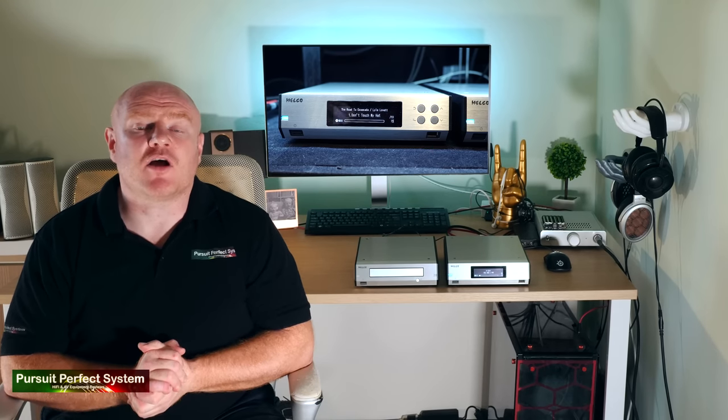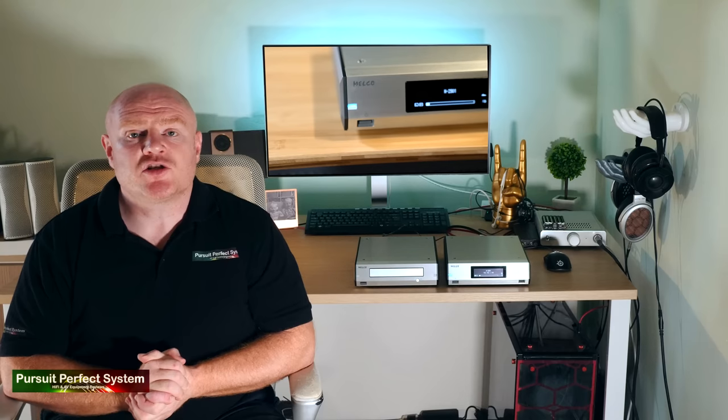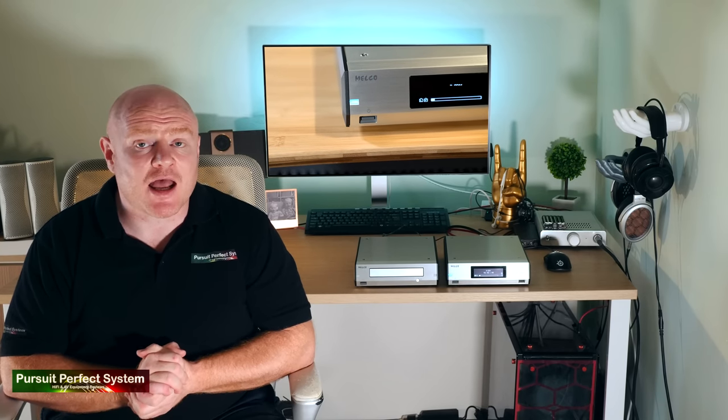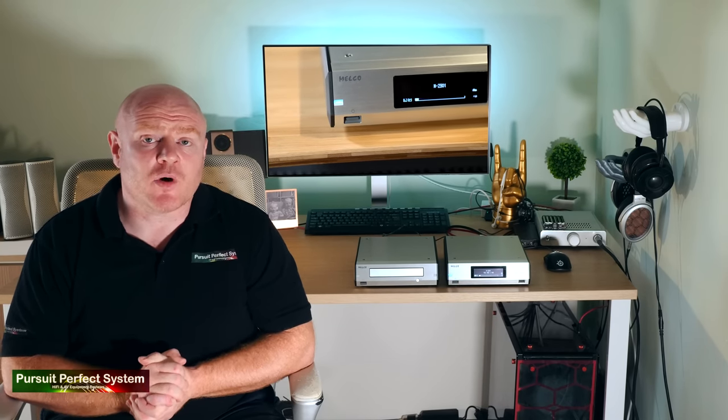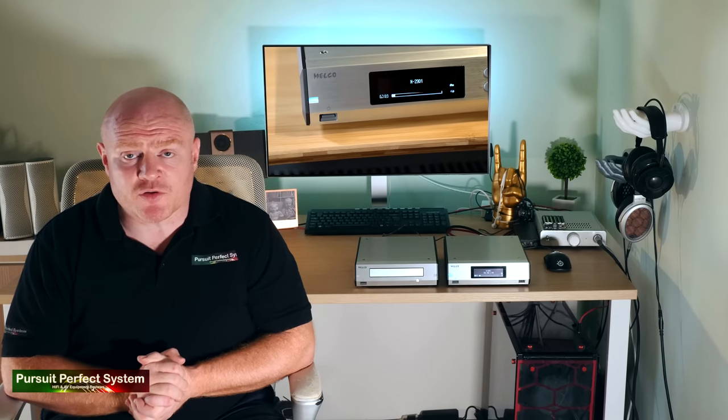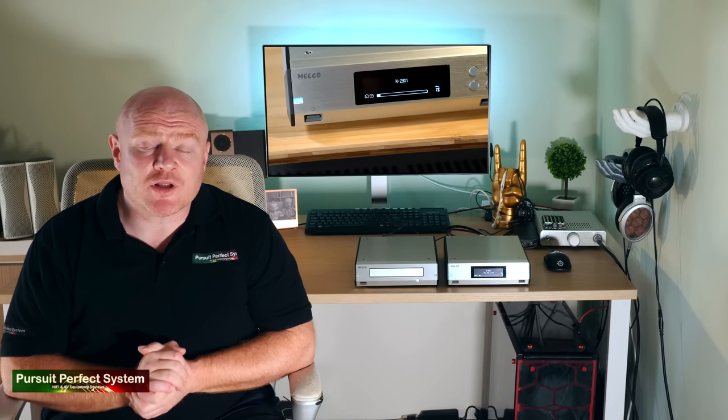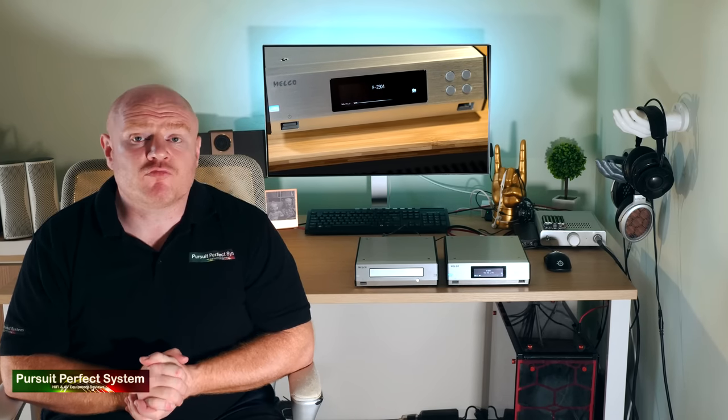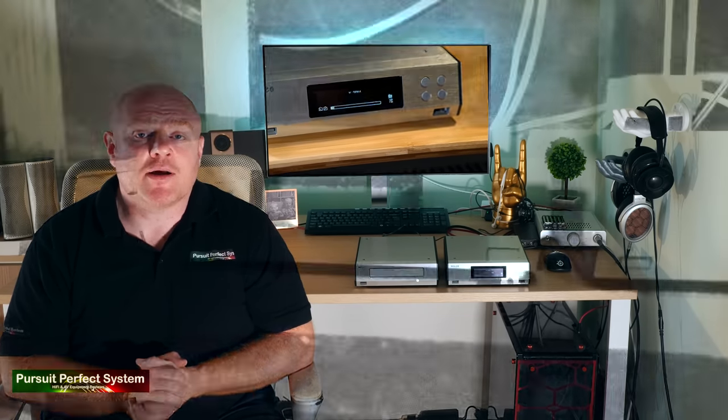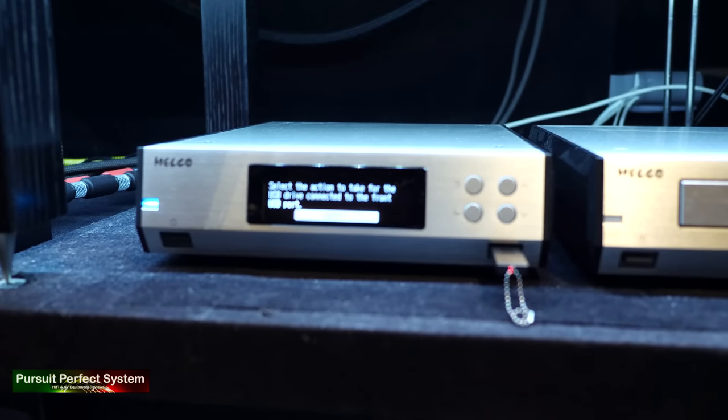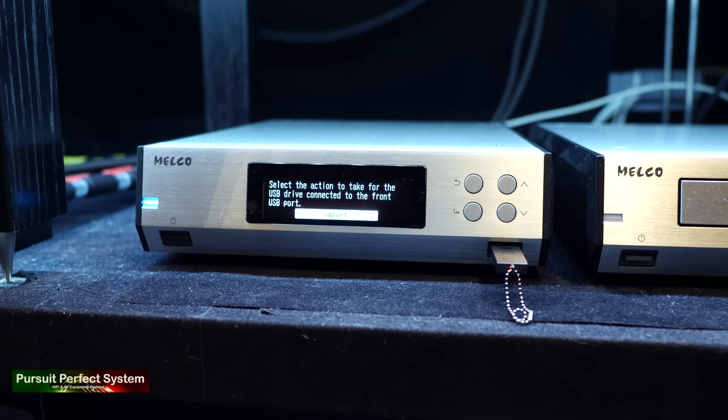This next bit is the bit that I really like about what Melco have done because they could have chose to lock the Melco system down and force you to buy the D100 to rip your music to the internal storage, but they haven't. You can rip your music via your own PC and transfer it onto the Melco internal storage in several different ways.